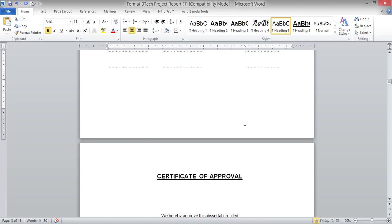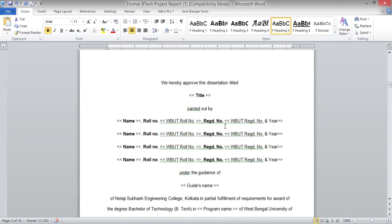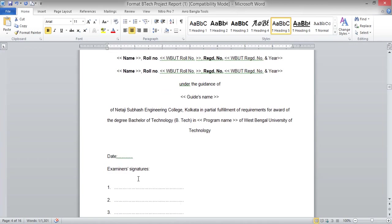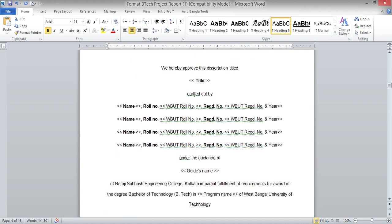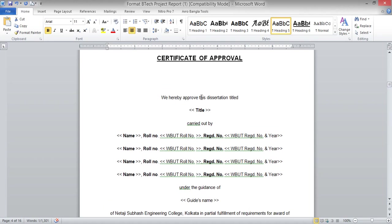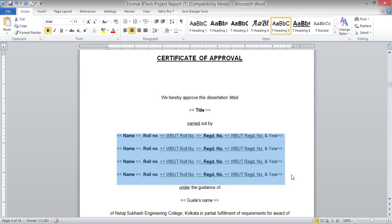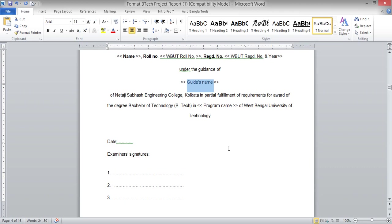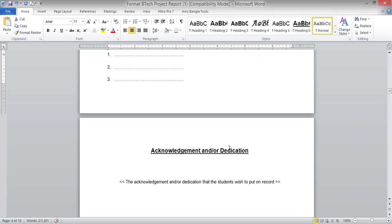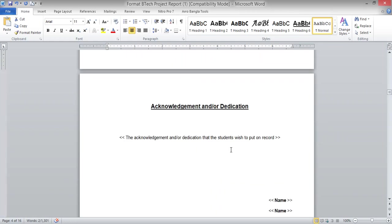Next is the certificate of approval, which will be provided by your examiner. There is a list of examiners who will examine your thesis or project. They will certify that this project, performed by these students under the guidance of the supervisor, has fully satisfied the criteria of your university, and they will provide marks based on this recommendation.